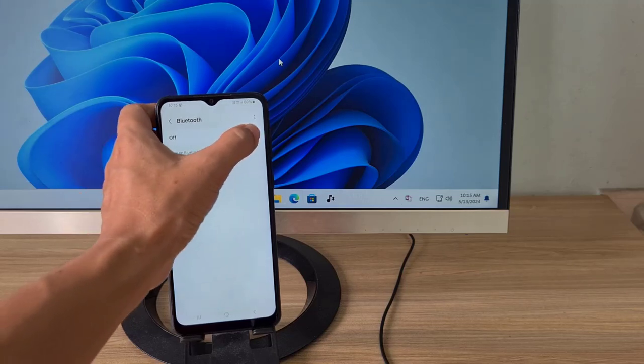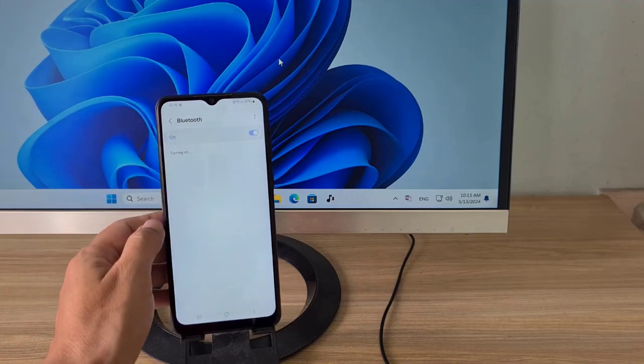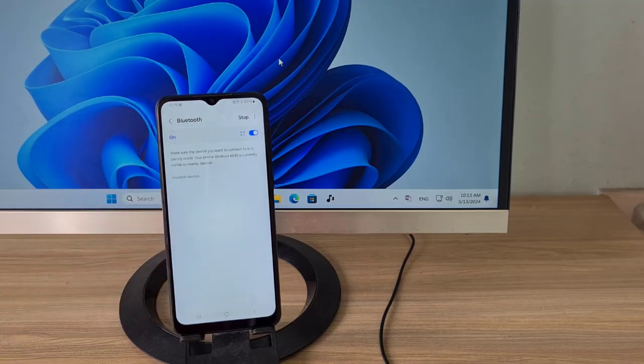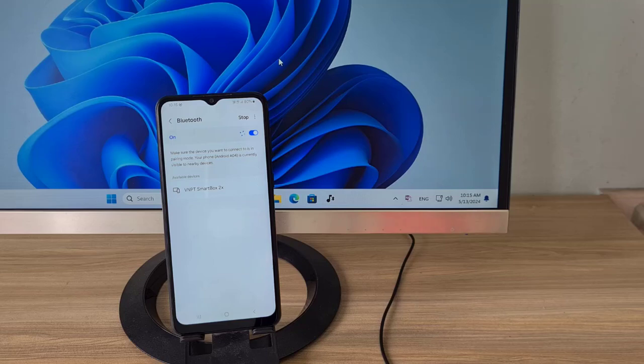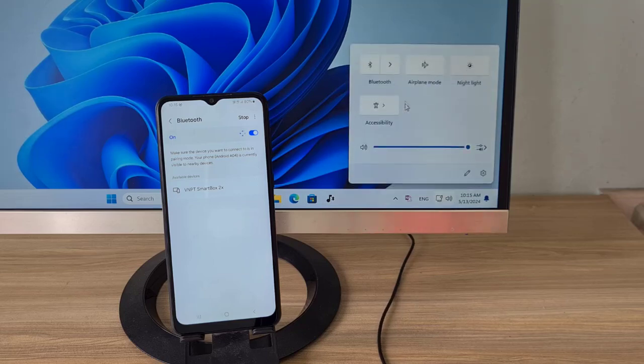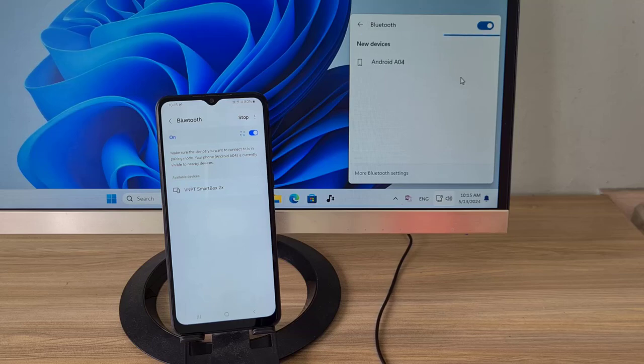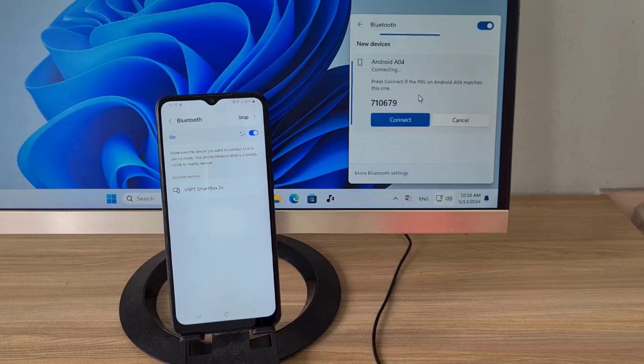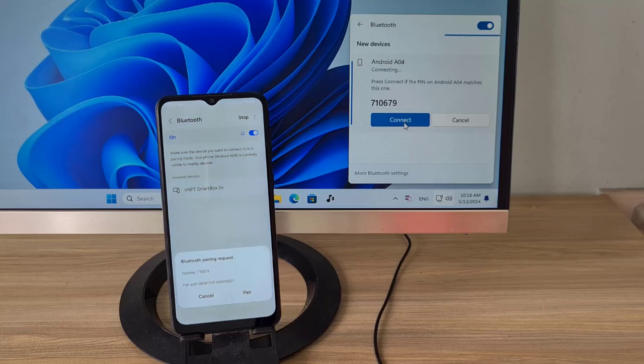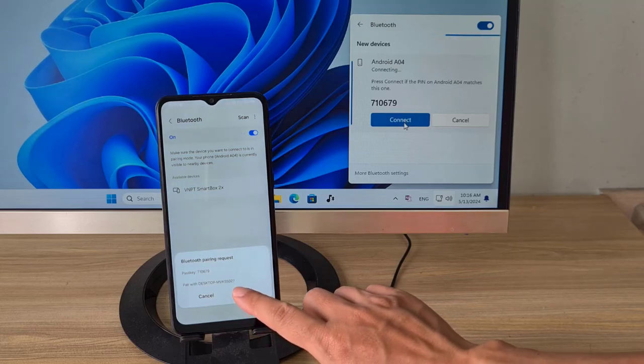On your Android phone, enable Bluetooth. At the same time, enable Bluetooth on your Windows computer. Then pair the two devices together.